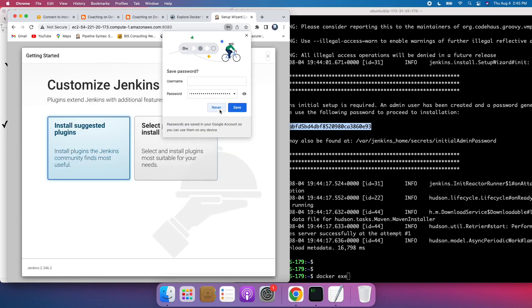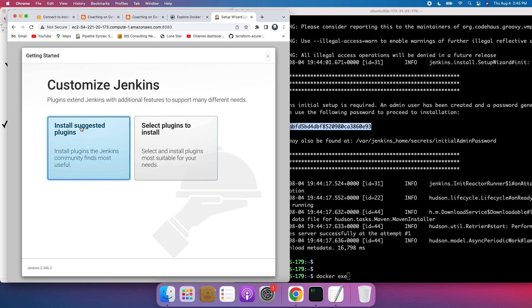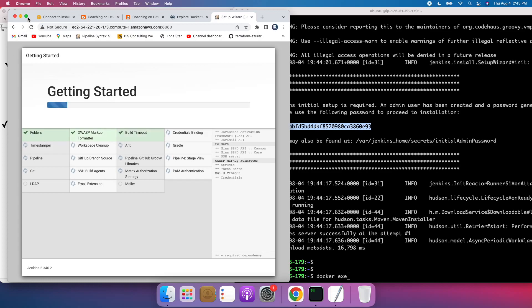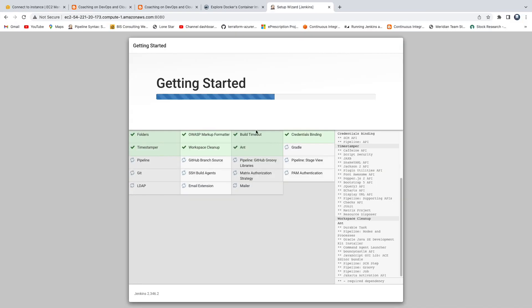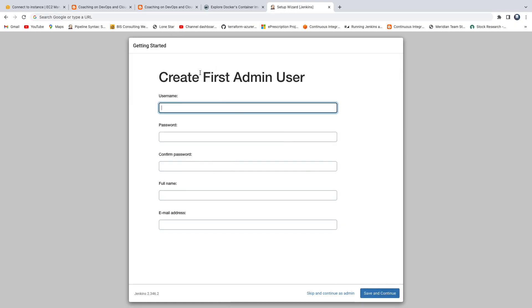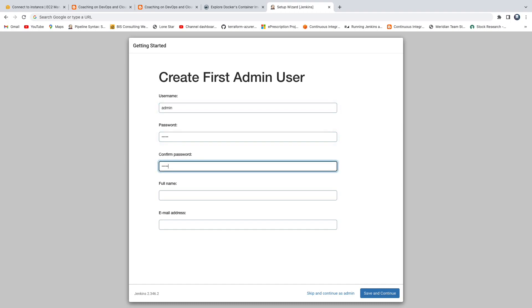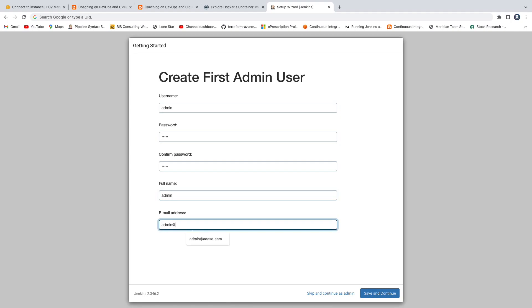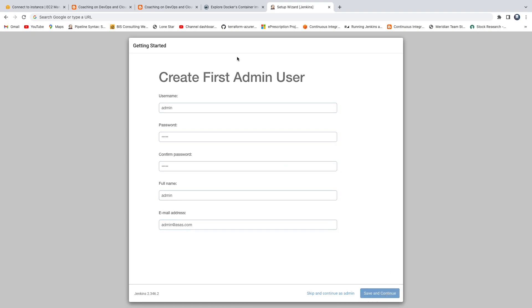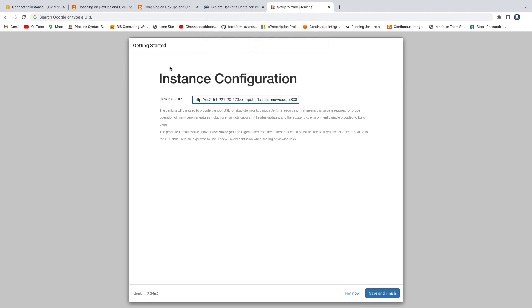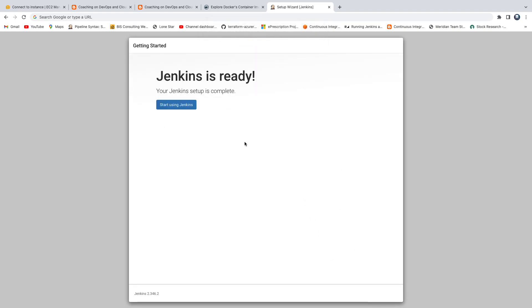I'm not going to save the password, and let's go ahead and install all the suggested plugins — this is recommended, otherwise you'd have to select all plugins yourself. Right now it's in the process of installing all the plugins. All the plugins got installed. Now it's asking us to create the admin user — I'll give everything as admin/admin with a random email address, then click Save and Continue. There you go. Click Save and Finish. We got our Jenkins URL — click Start Using Jenkins. There's our Jenkins dashboard.